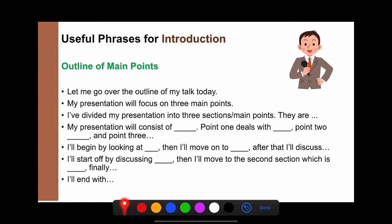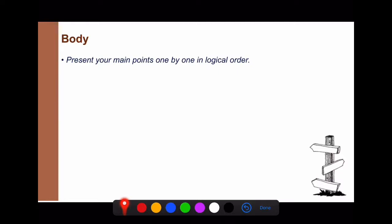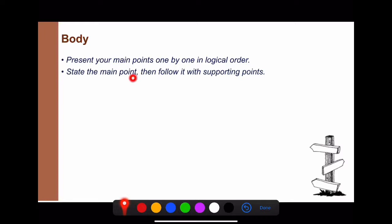'I'll end with places to buy the best cheese in Chiang Rai.' Now, for the content of your body, you need to present your main points one by one in logical order. State the main point, then follow it with supporting points.